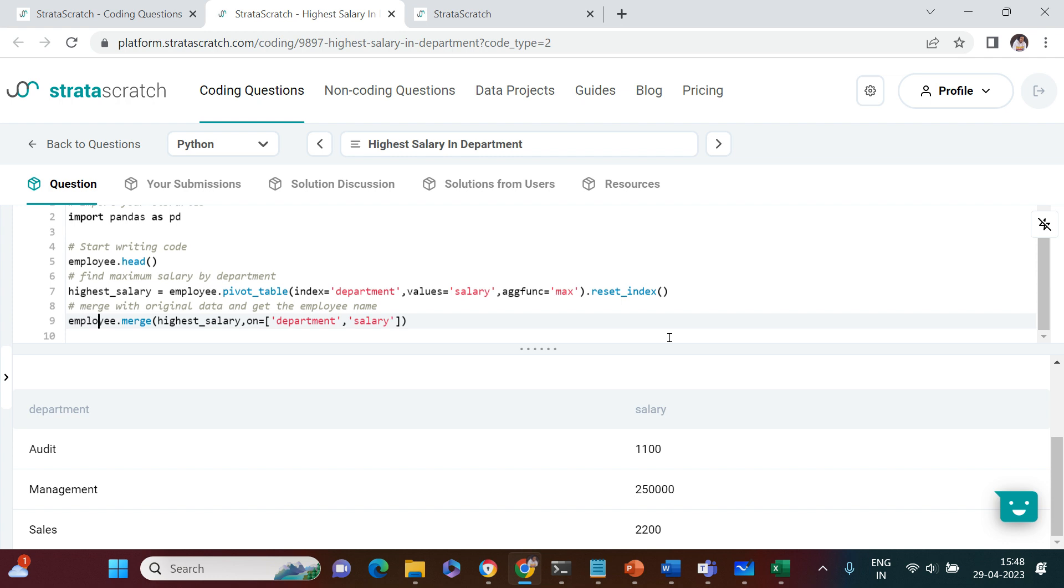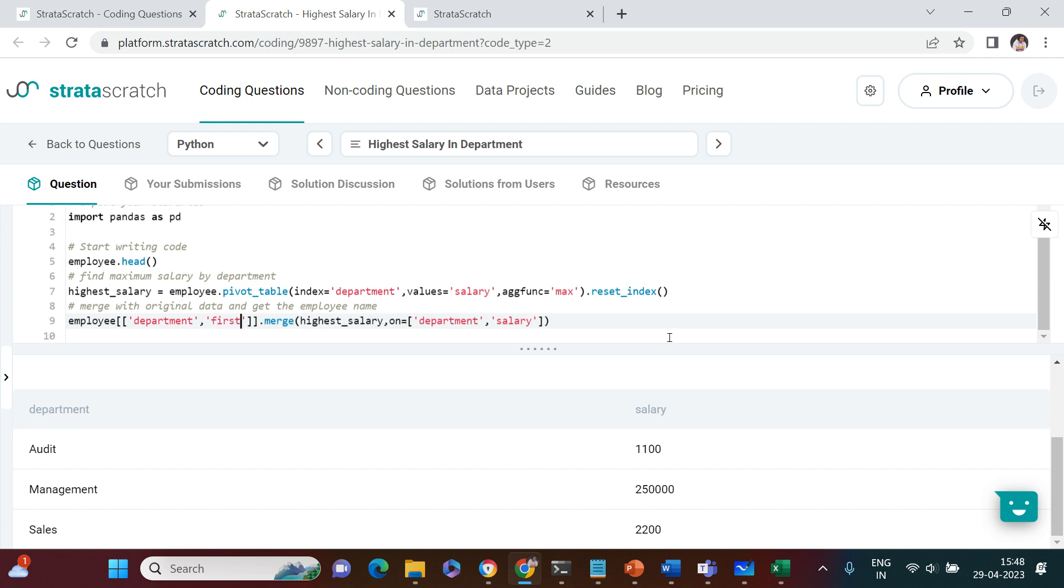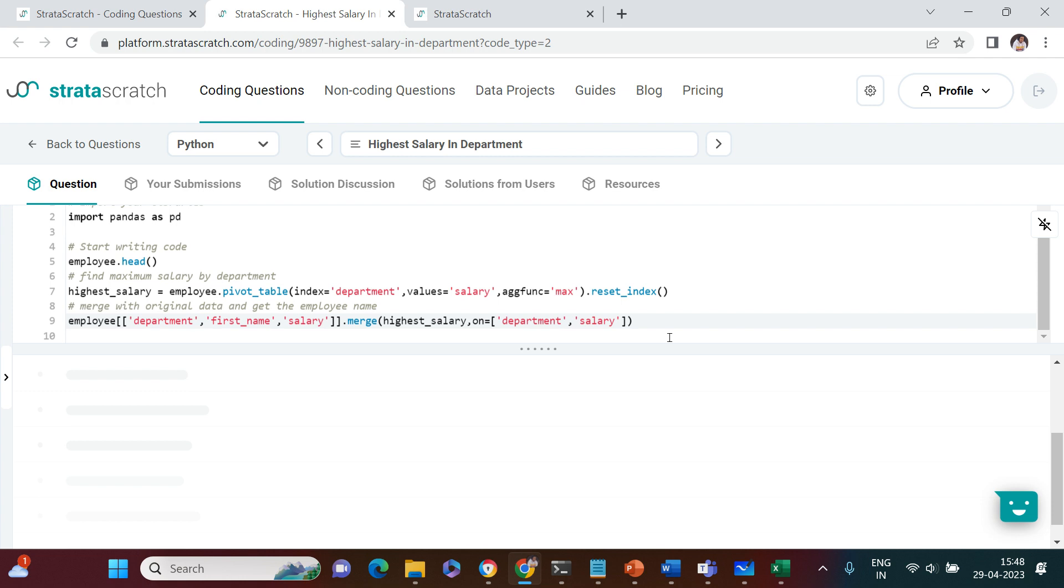From the employee table I don't need everything. I need just the department, first name, and salary. Let's run this.